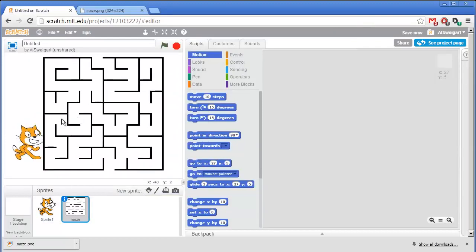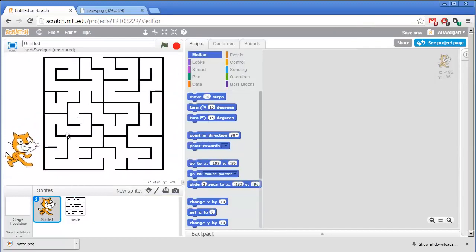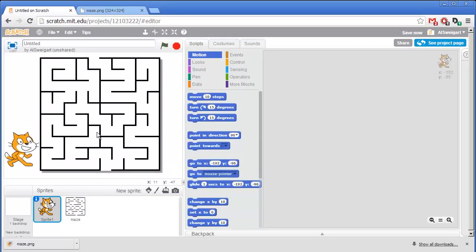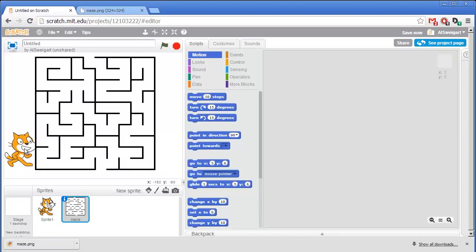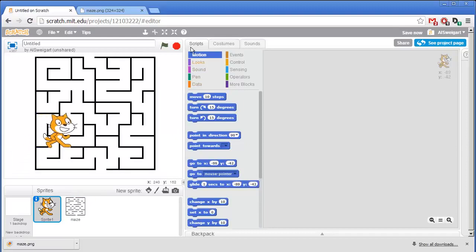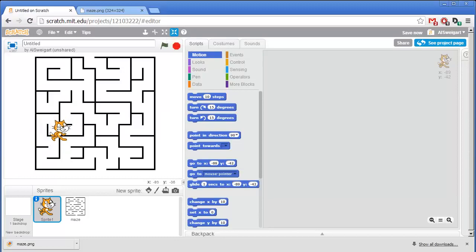Now we'll just move the cat out of the way. Well that cat is way too big for this maze. I'm going to grab the shrink tool and then click several times on this cat to shrink it down. There we go.